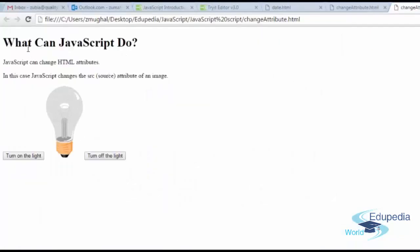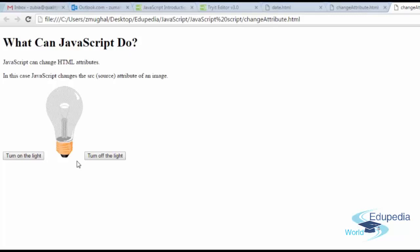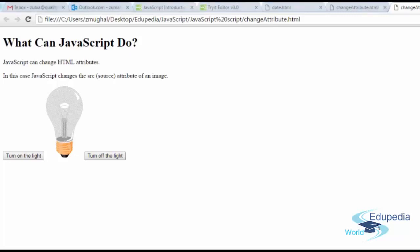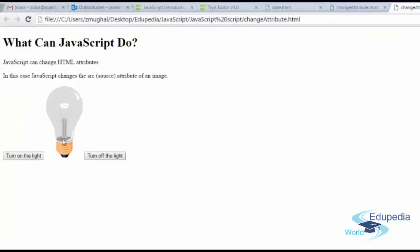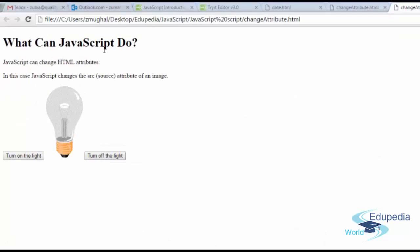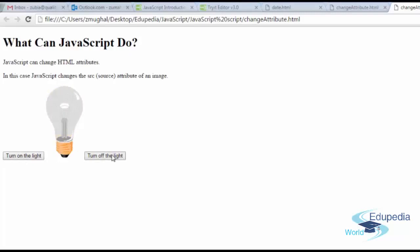So here you go, it's 100 pixels width. We've already defined that. What can JavaScript do? The height is default. It's like a rectangle. If you define one dimension of rectangle, the other dimension is already defined, that is the height, based on the rectangle ratio. This is also something that helps in faster efficient programming. We just defined the width and we didn't define the height. Style equals width 100 pixels, that's it. Based on that the height is calculated automatically. What can JavaScript do? JavaScript can change HTML attributes. In this case, JavaScript changes the source attribute of an image. We are going to change this element. Turn the light on, turn off the light.